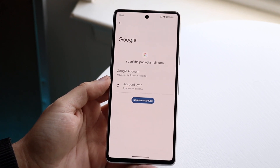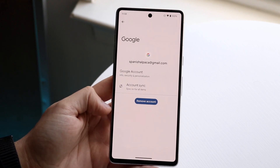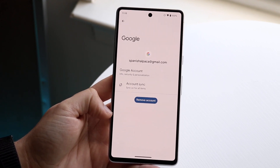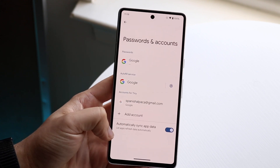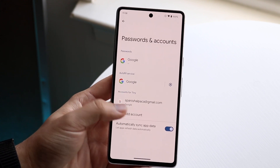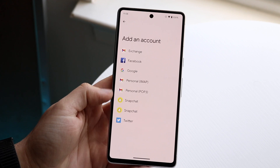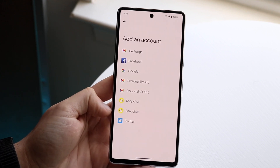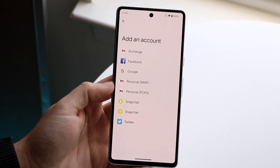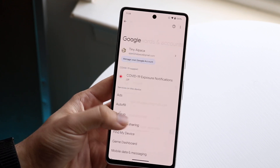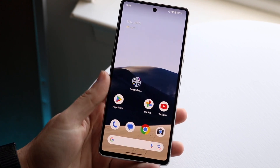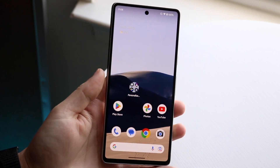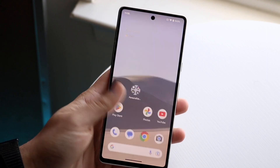That is the main option available and the first thing I would recommend. If you want to add another account, you can click 'Add account' — you can add Snapchat accounts or other services too. After removing your Google account, I'd recommend adding another one unless you're selling your phone, in which case I'd recommend factory resetting your device.